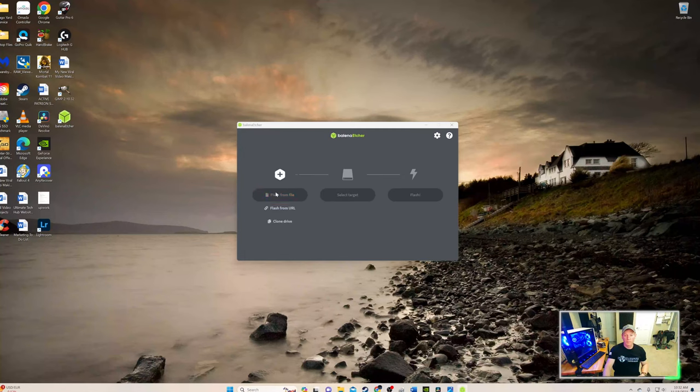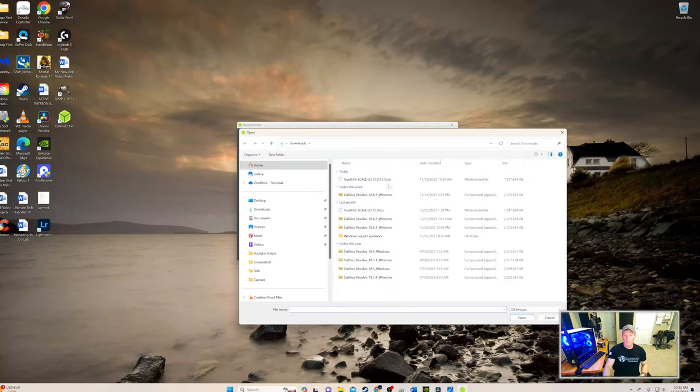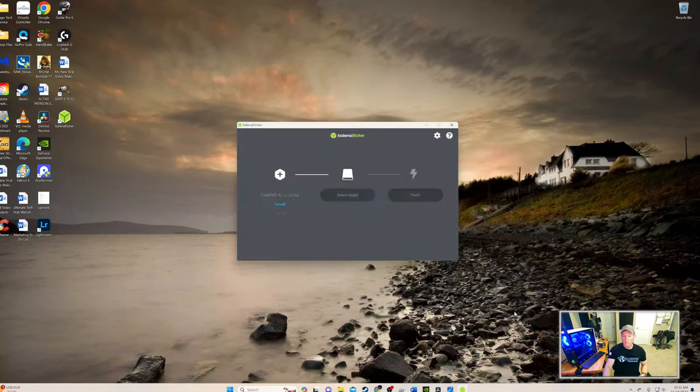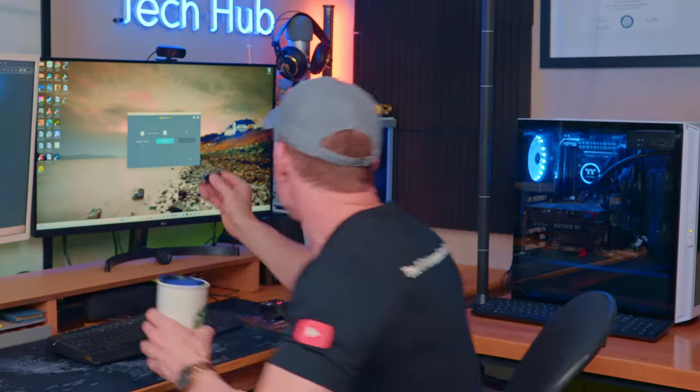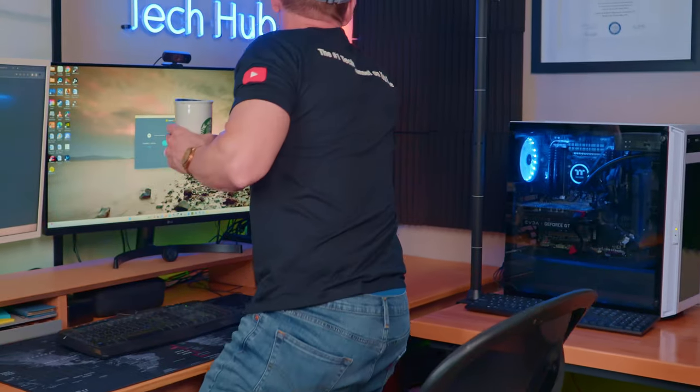And then launch it. And then click on flash from file. And then click on the ISO image. Then next you want to select target, which is the USB drive. And then it's going to ask you to format the USB drive. And go ahead and do that. And then start the process. And this takes about five to ten minutes.